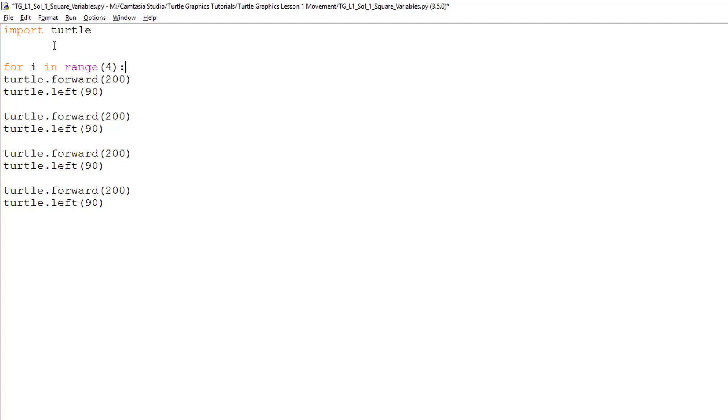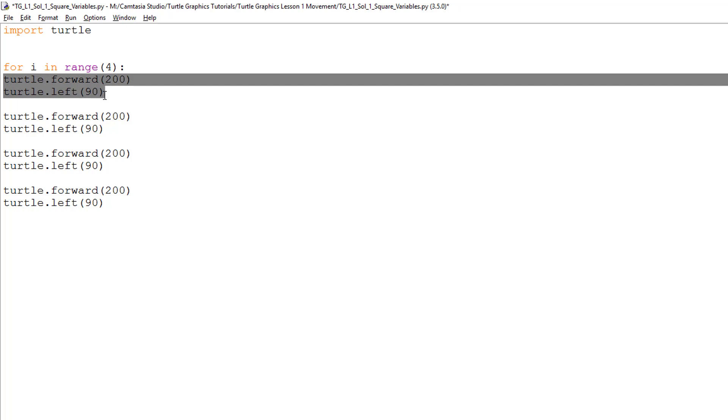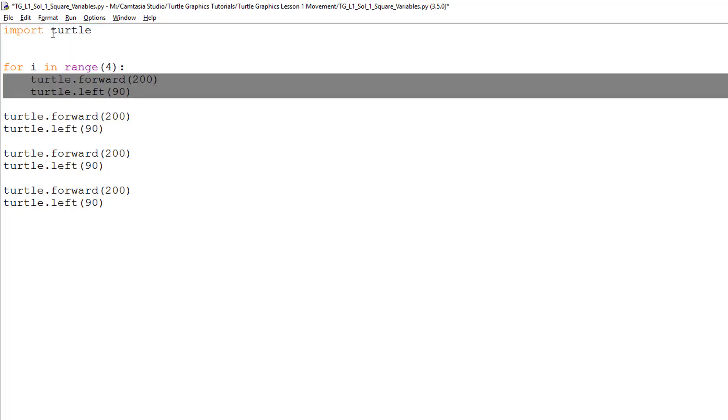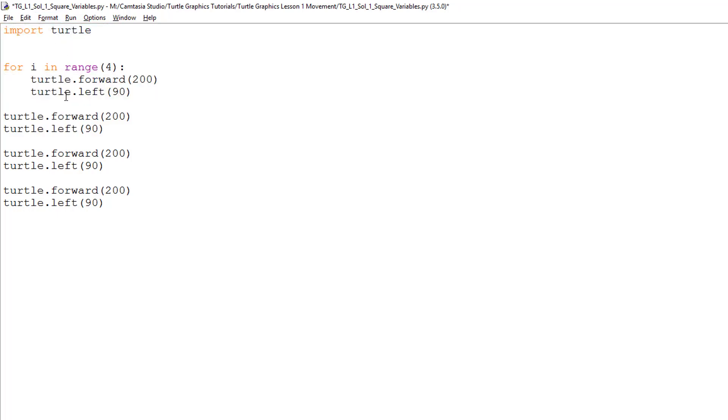Anytime you come to a colon, the lines below it must be indented. To do this, I will select the two lines, go to the format menu, and select indent region. The default indent is four spaces, or one tab on your keyboard, if you need to enter this manually.